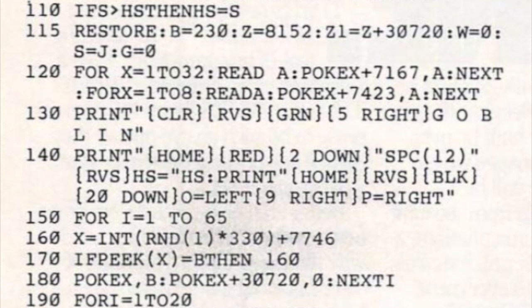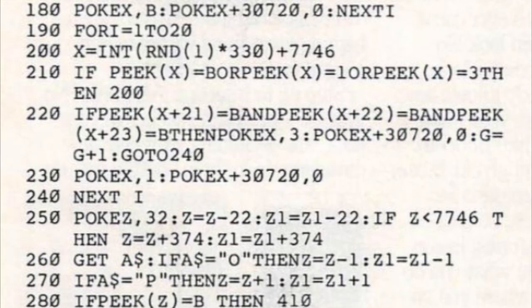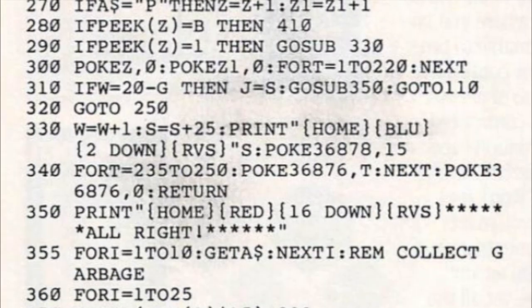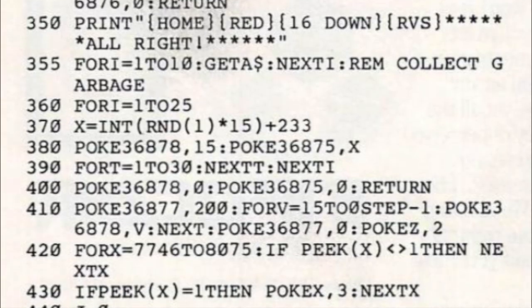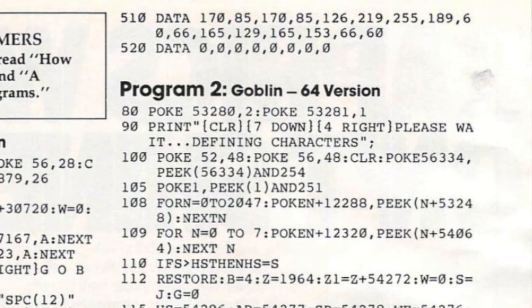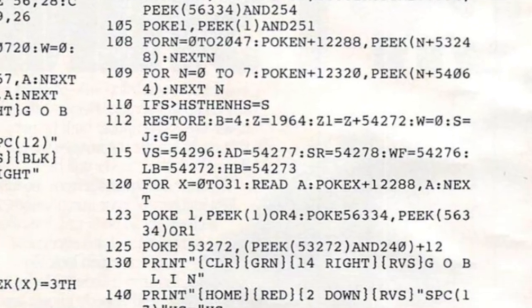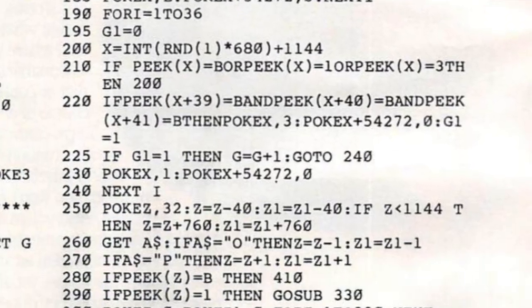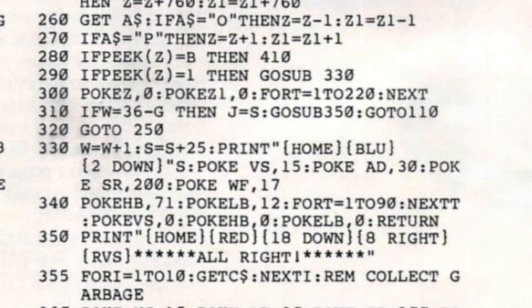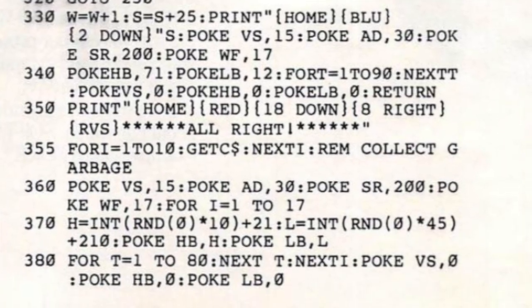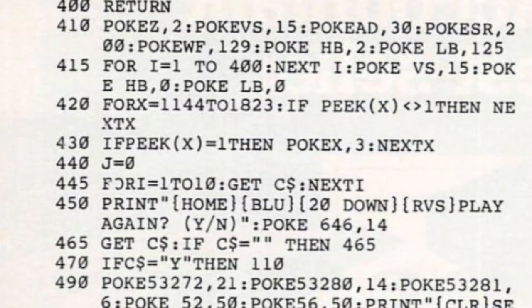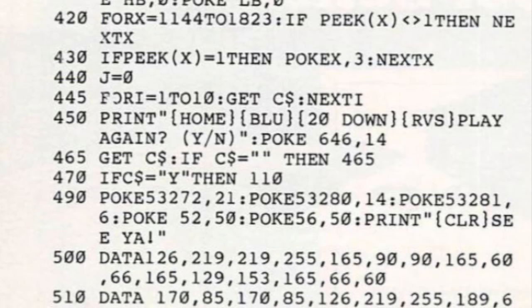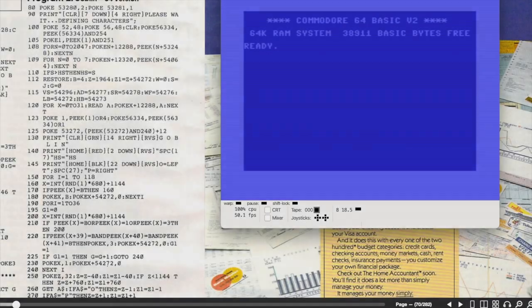Goblin was written for the VIC-20 which had three and a half K of RAM to play with. The notes indicate that the 64 code is almost identical to the original so we know it's going to be a very small probably pretty simple game. Sure enough looking at the code in the magazine the 64 version takes up all of about one column. It might be the smallest type game I've ever seen actually but great things can come in small packages. Let's get typing and see what we get.